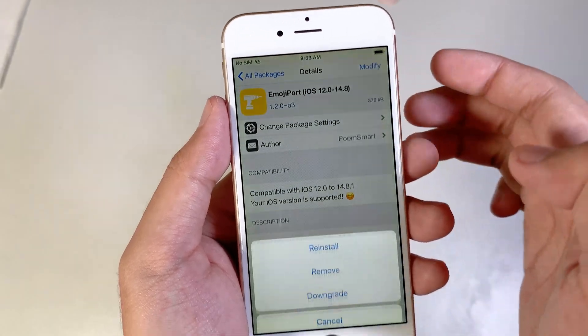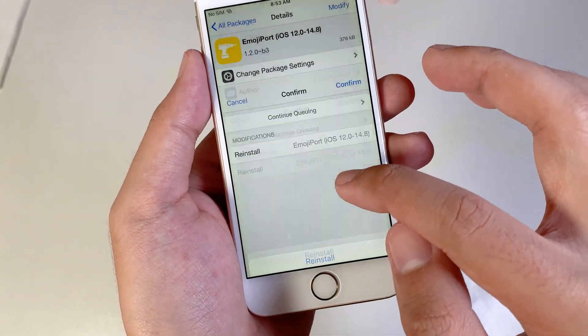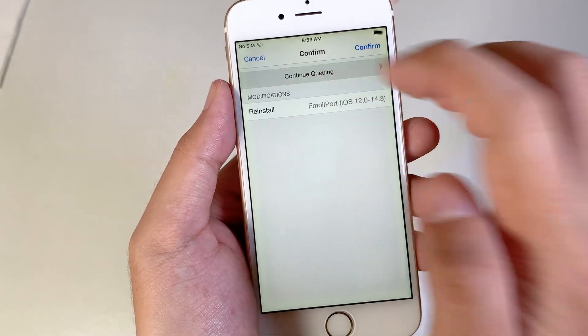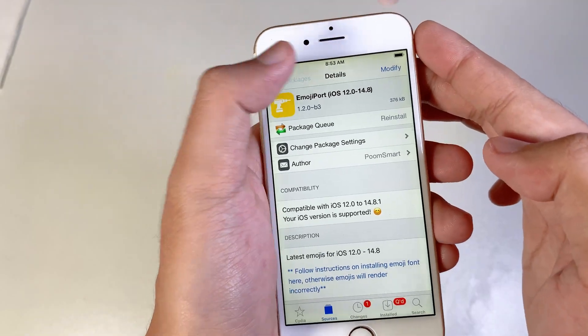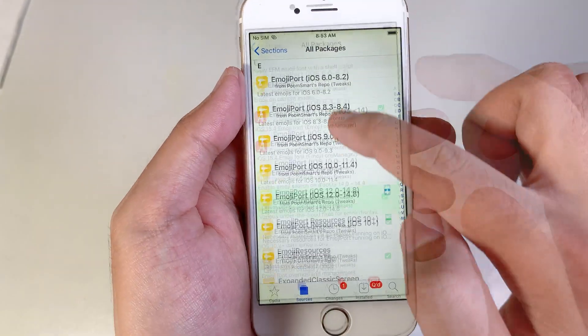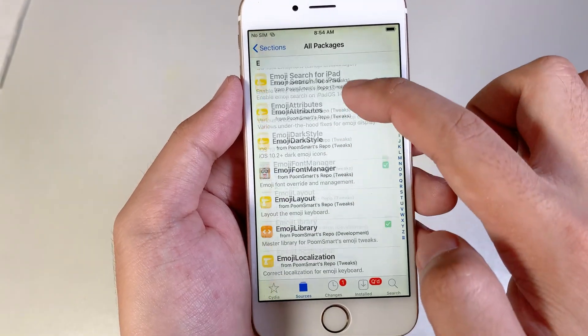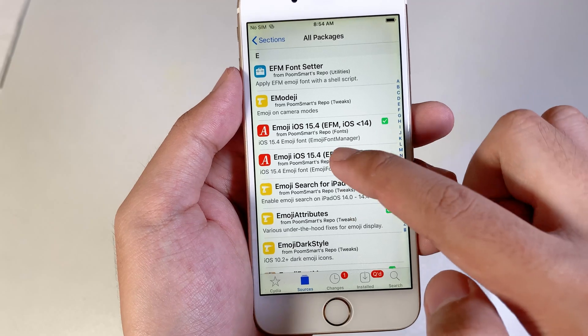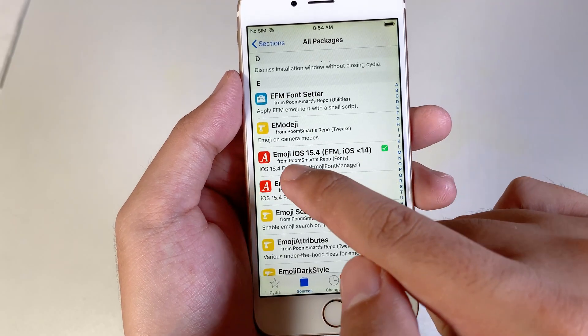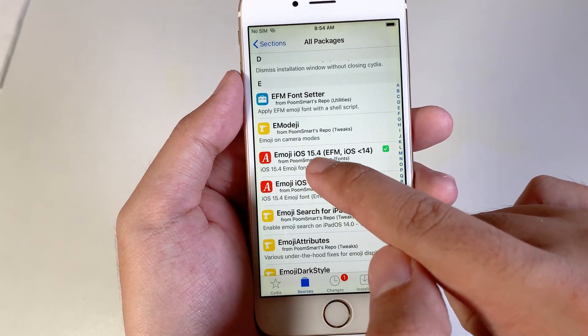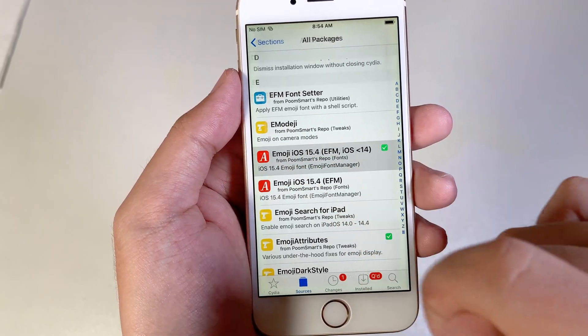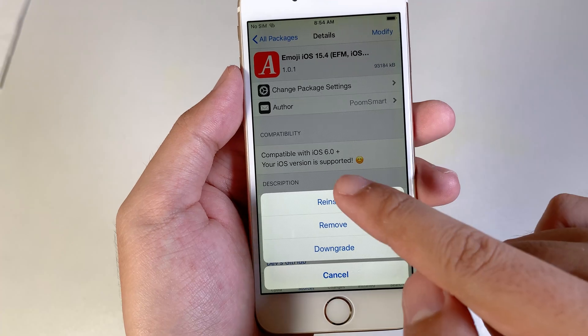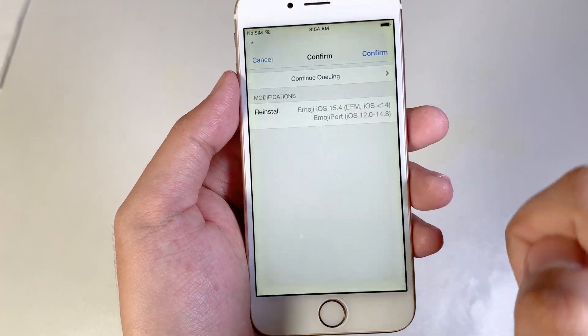Click on Modify, and then Install. For me, it says reinstall because I have already installed it before. Then you're going to scroll up a little bit and you're going to find Emoji iOS 15.4. You need to install this one. Reinstall.